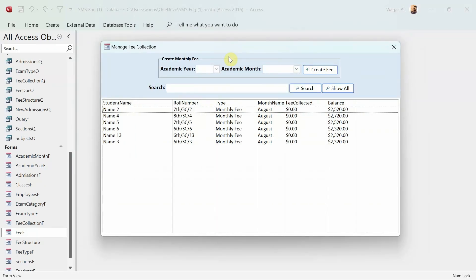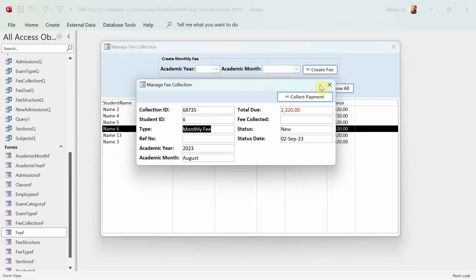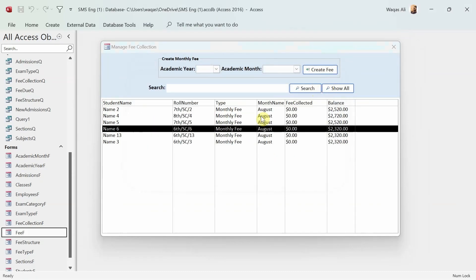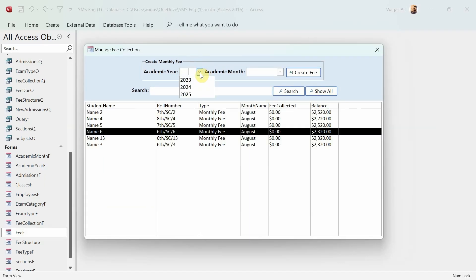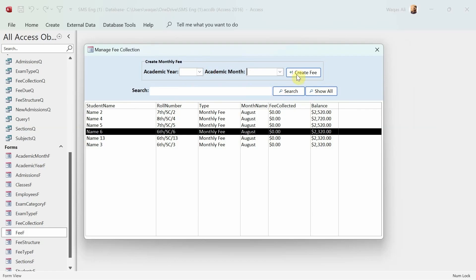So to summarize the overall idea: when a student gets admission, we create the admission, generate the fee for that student, it appears in the list, we double-click and collect the fee, and admission is confirmed. For monthly fees, we choose the year and month, run the fee for all students in one shot by clicking the Create Fee button. This is the most simplistic way to handle fee management, though other approaches exist. There's also a financial accounting aspect — credit and debit linked to fee collection.